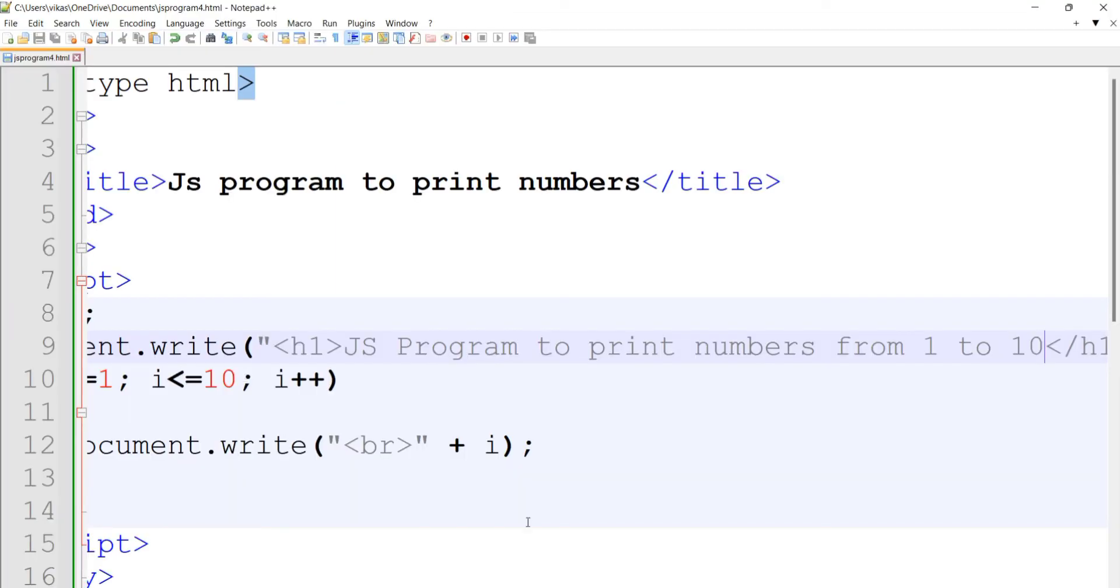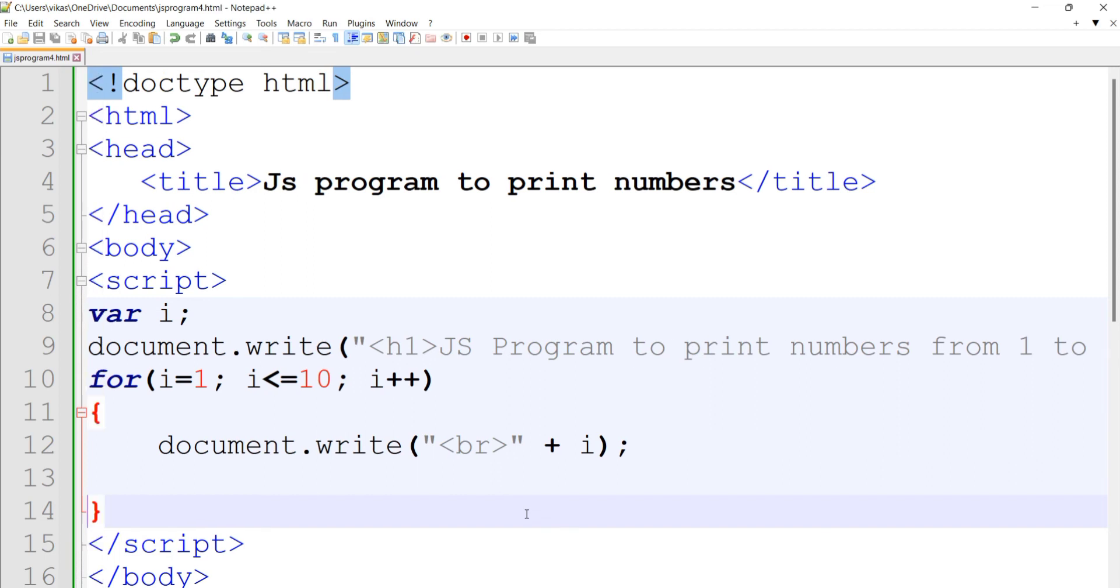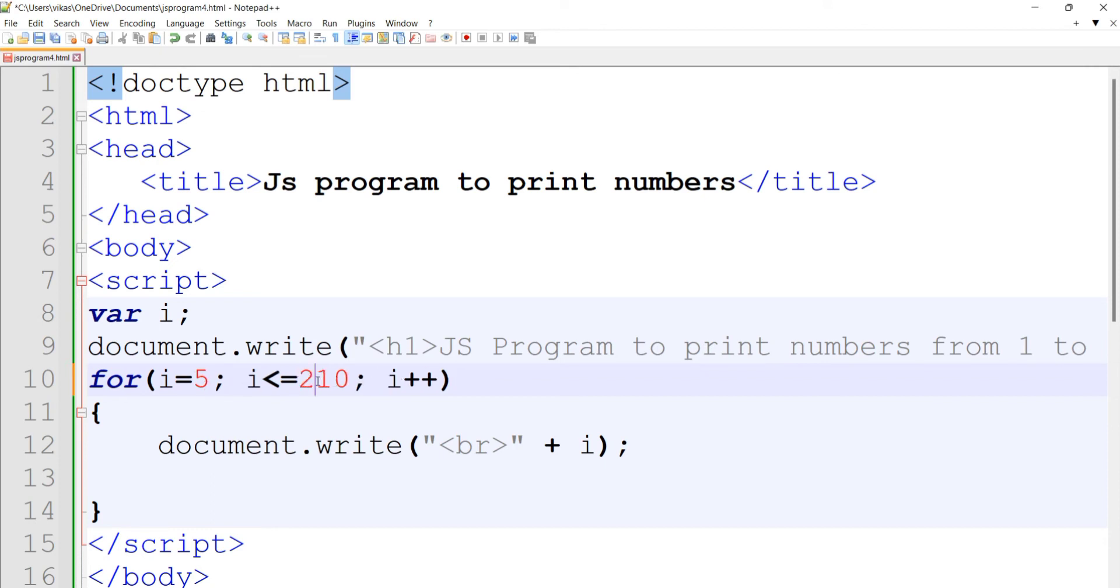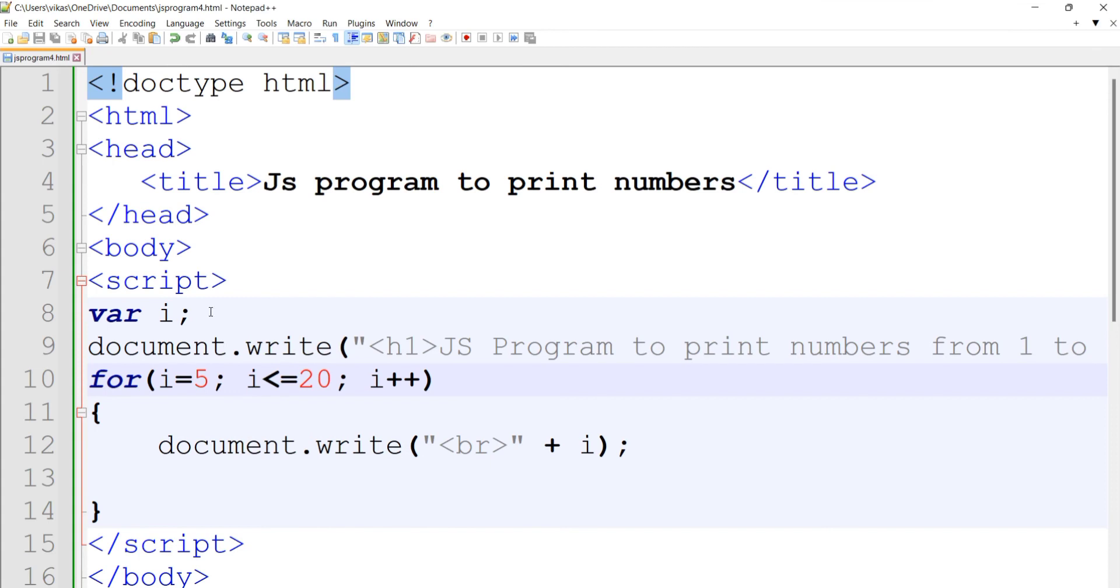The initialization value of the counter variable—here it is i. Suppose you want to print from 5 to 20, you set i = 5 and change the condition from i <= 10 to i <= 20. This will print numbers from 5 to 20. Using this format, we can print any numbers. Let's see how to do the same program using a while loop.